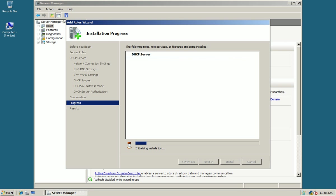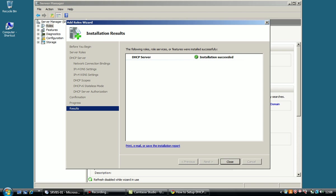Now it will take some time to install. And we are done with the installation process. Press Close.